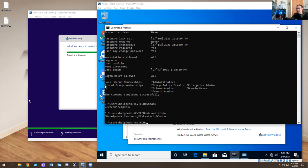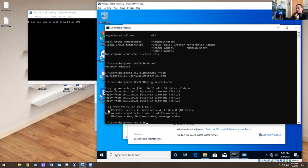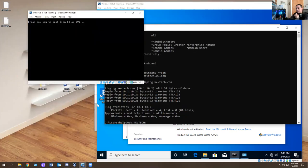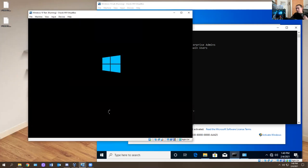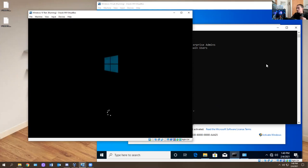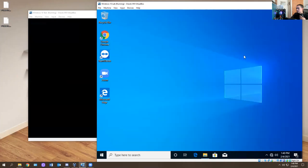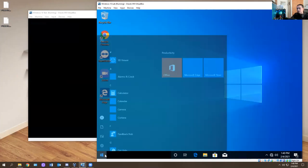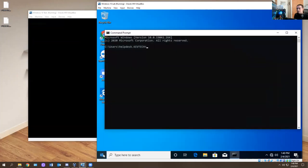If you ping KevTech.com it should work. Understand that anyone can have the name KevTech.com, but the IP address is what you care about — that's where it's pointing to. Also keep in mind that certain commands you use for domain controllers are not going to work on a regular computer that's not fully joined to the domain. You'll get a bunch of error messages.